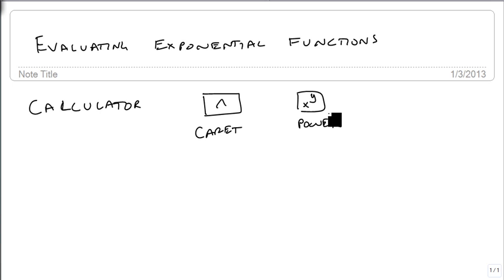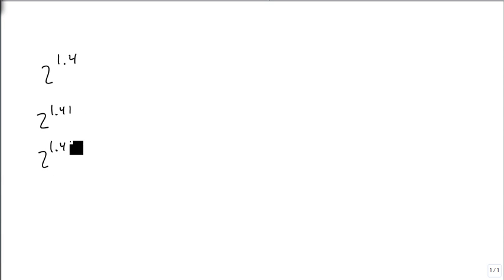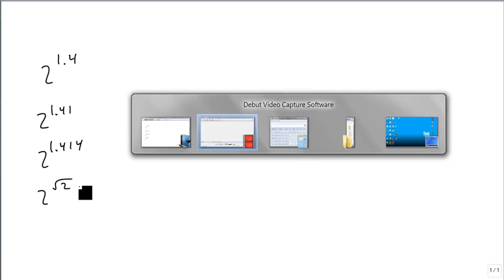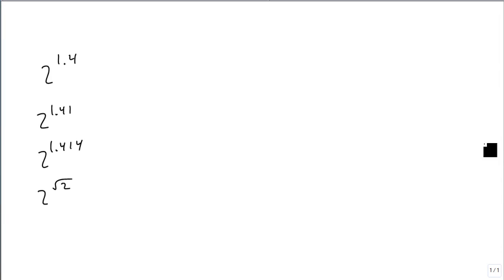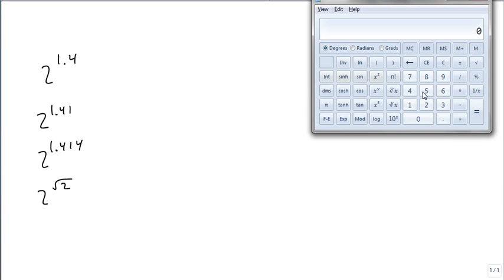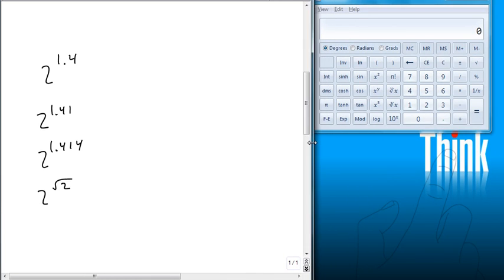As our example, we're going to do the following: 2 to the 1.4, 2 to the 1.41, 2 to the 1.414, and 2 to the square root of 2, just to emphasize the difference in why we want a calculator here and what the importance of rounding is. I'm going to change this so I can see both of these at the same time.